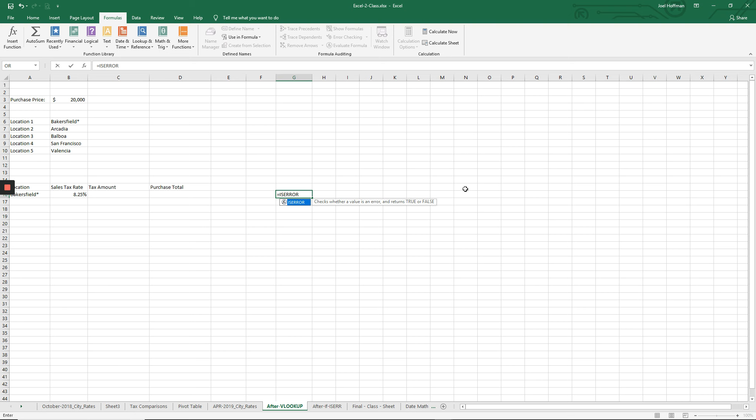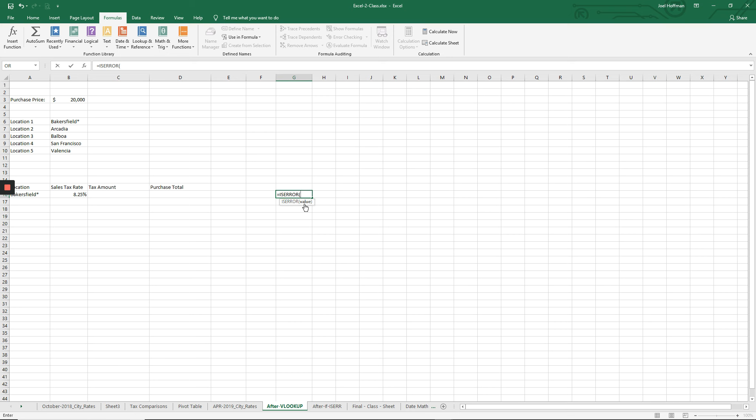One thing you can do, if a selection is available down here, you can just hit tab. Excel will put in whatever is left to put in based on your selection. In this case, it just put the parentheses.